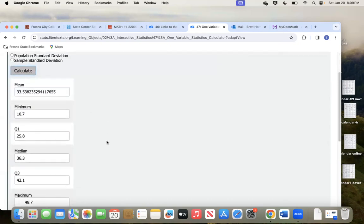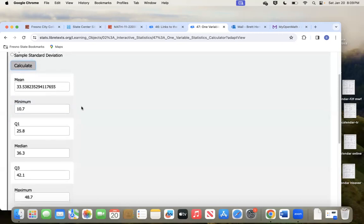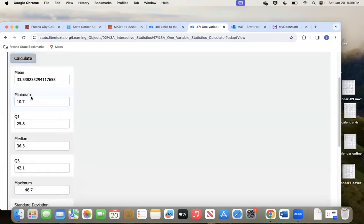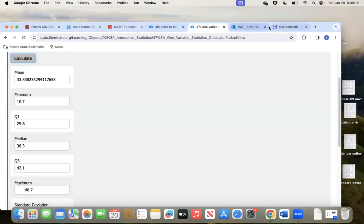There it goes. We don't care about the mean — they're not asking us for that. We care about Q1, the median, and Q3. That's what they're asking for: Q1, the median, and the Q3.